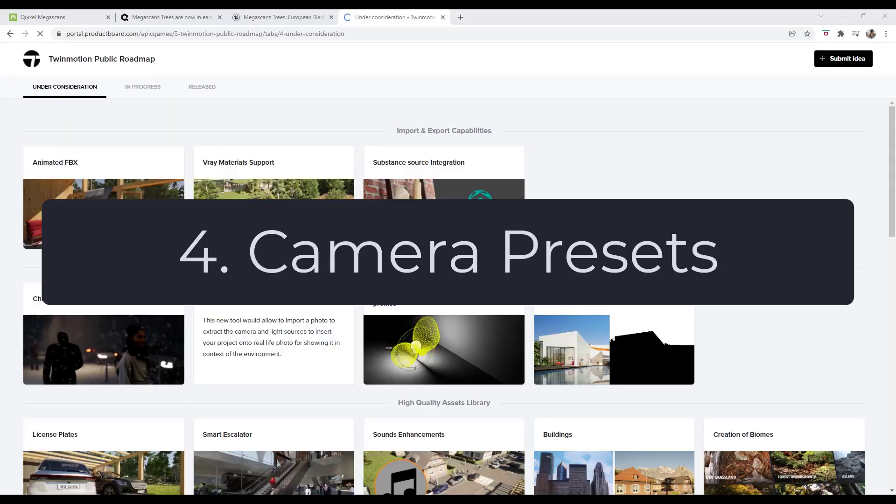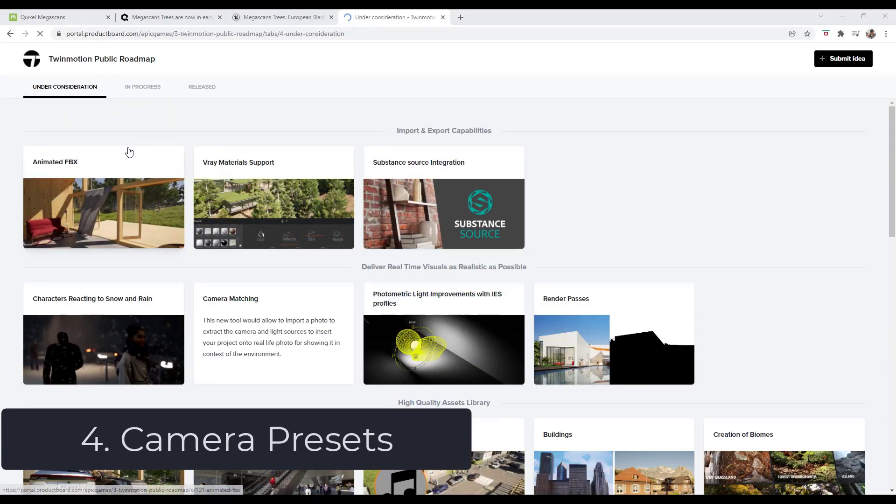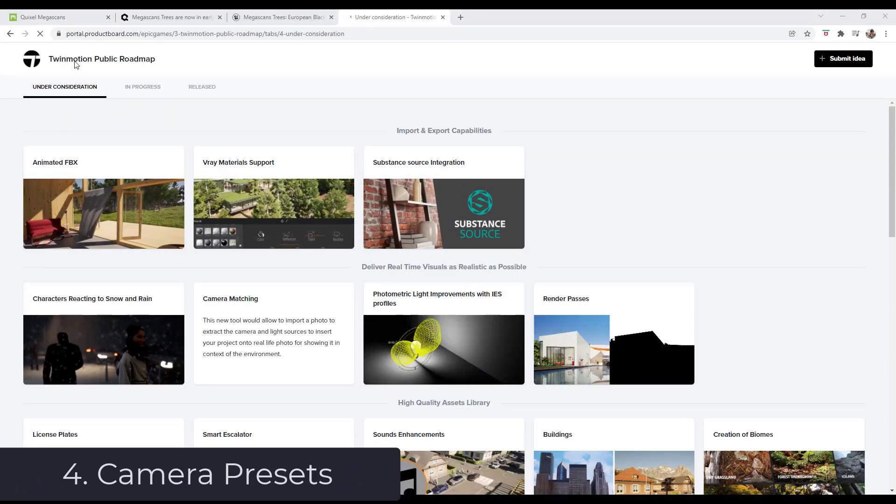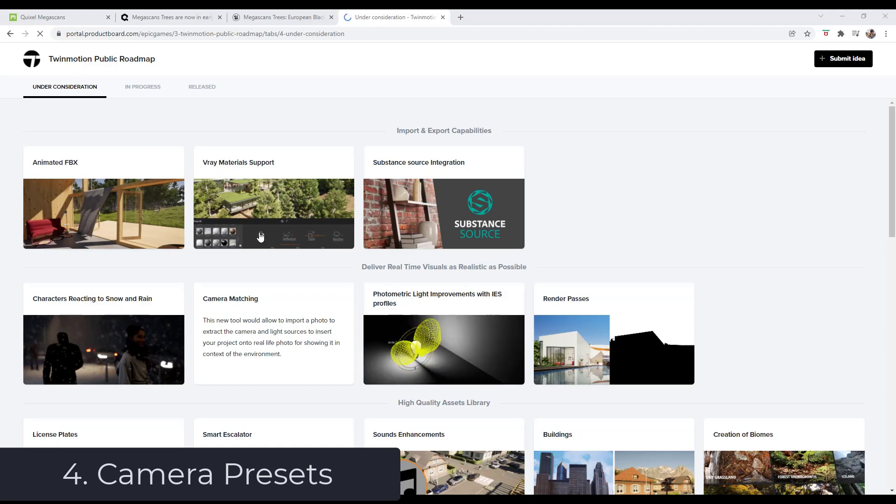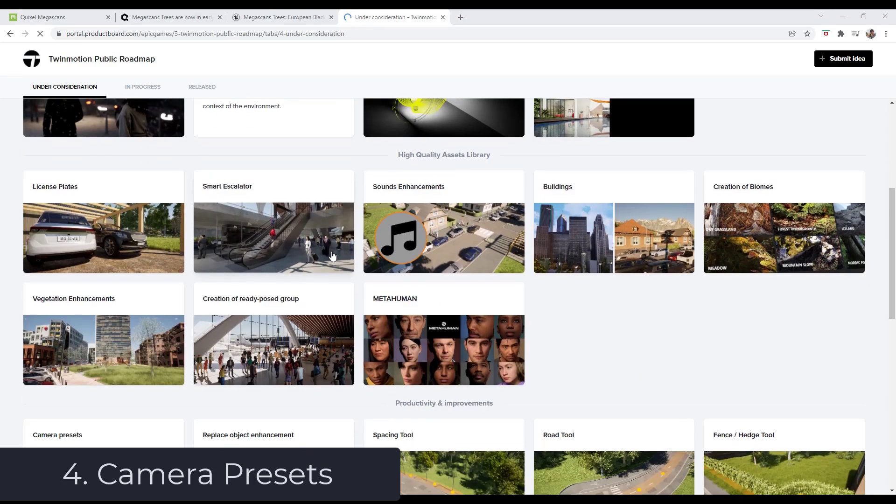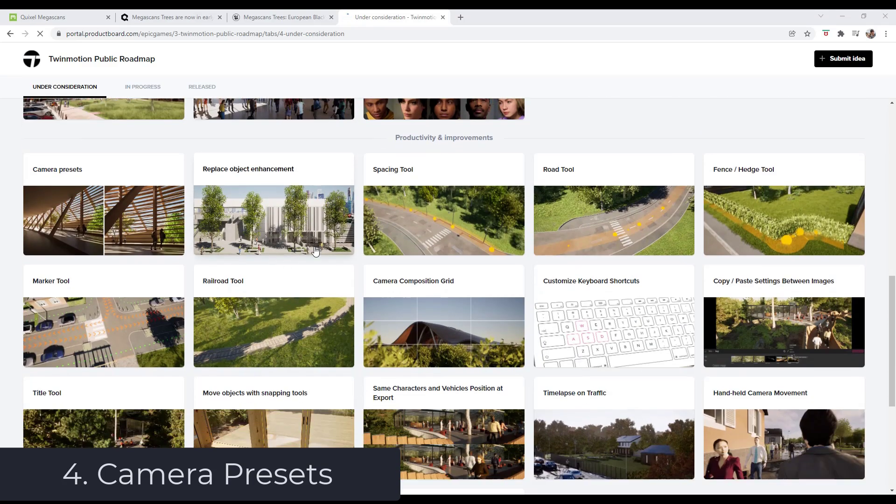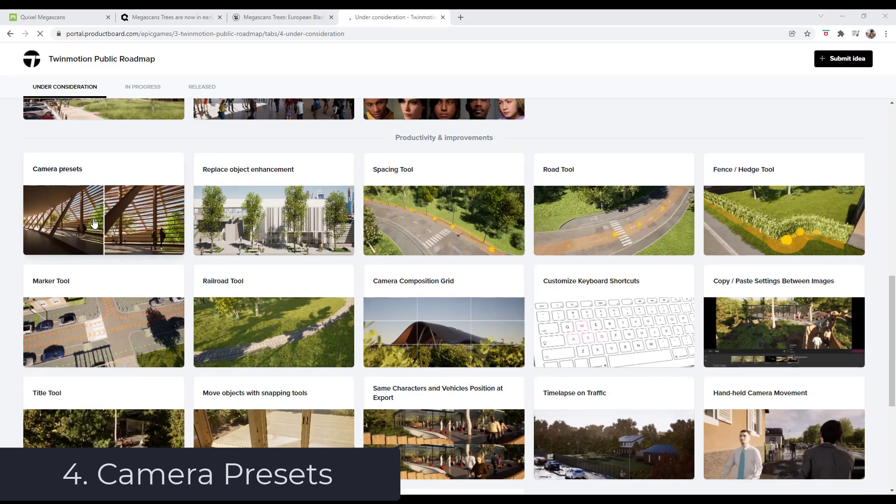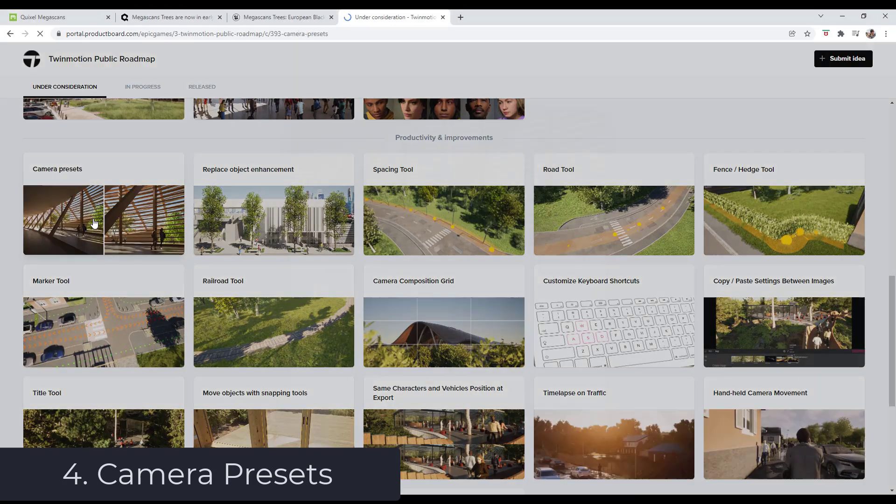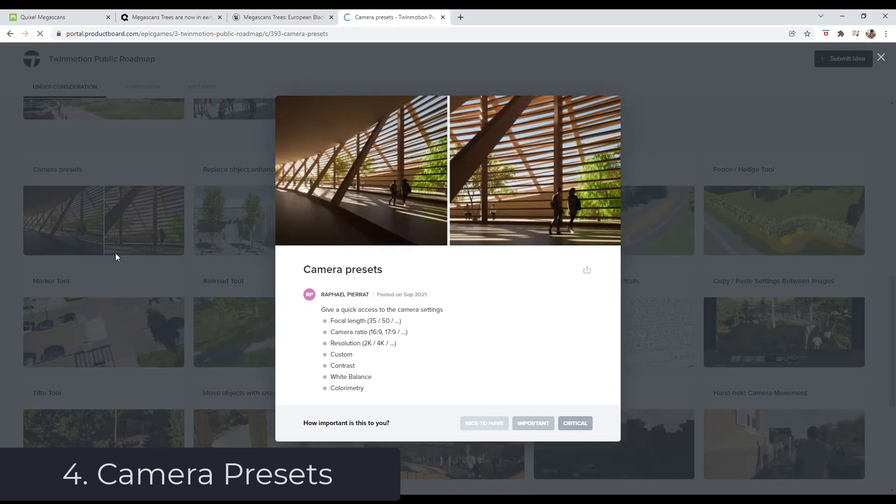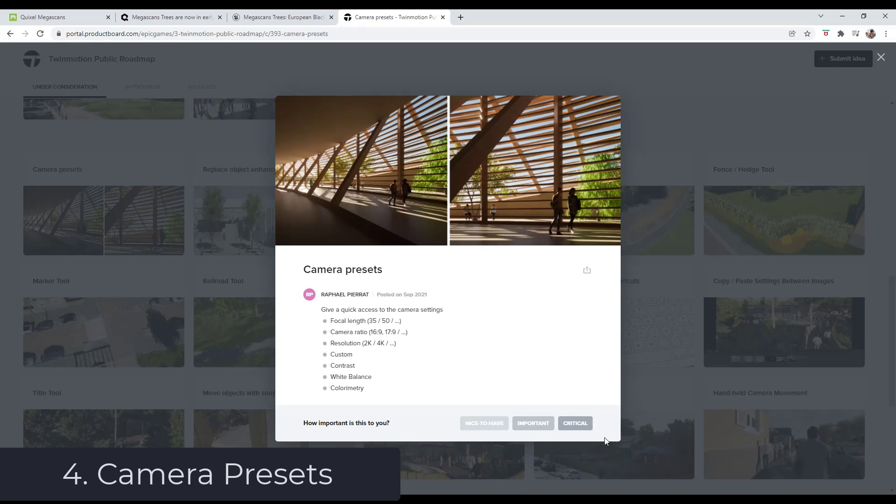Fourth, camera presets would be really nice to have as well. This is something where it would be really nice to be able to save your settings and then load different settings into different views. That way you don't have to set everything up manually like you do right now. That could be a really huge time saver.